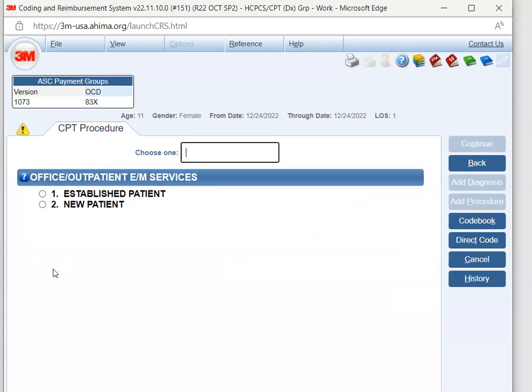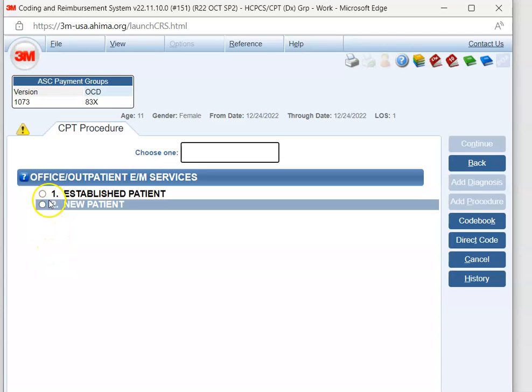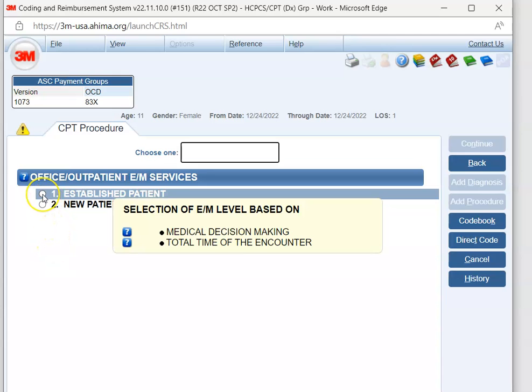Now, was our patient new or established? Well, it says under subjective that the grandfather brings the established patient in today. So our patient was established. So we're going to hit 1.